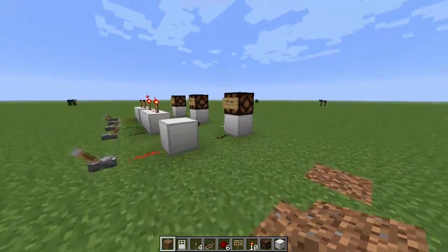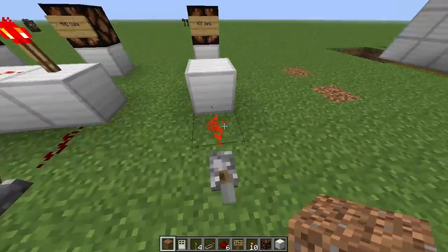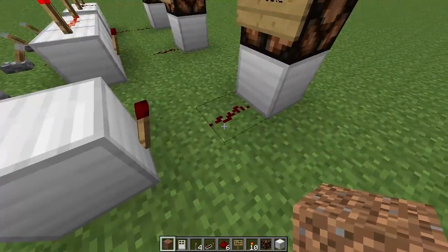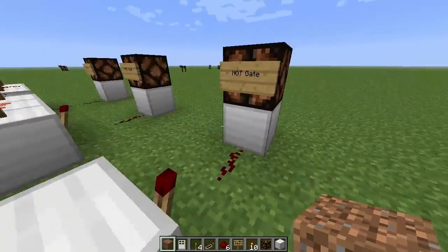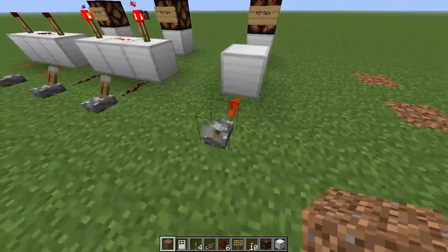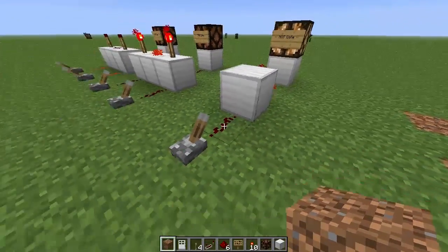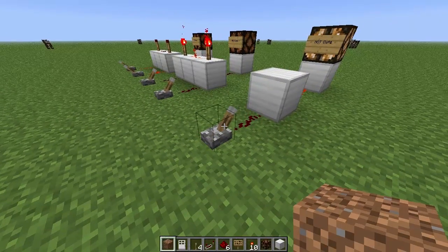So over here on this one, we've got our lever. Our lever is powered on, which turns off the torch, which turns off this light here. But as soon as we turn our lever off, our light will turn on. So that's a NOT gate.